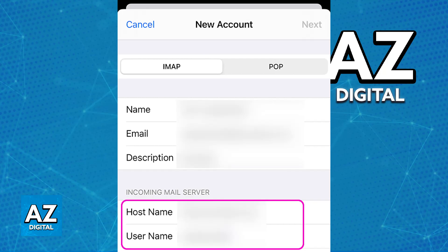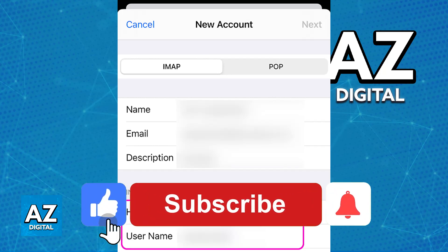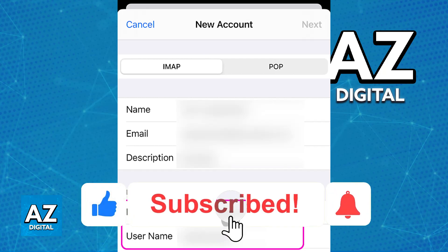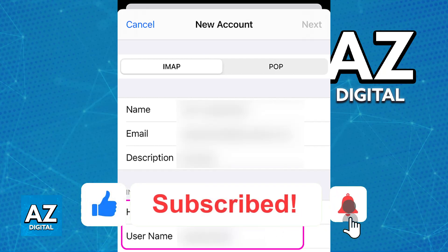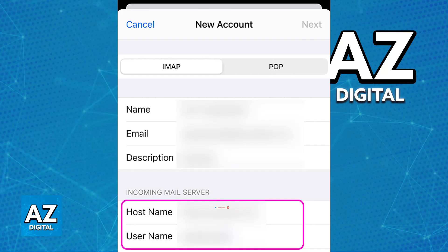I hope I was able to help you on how to add Wix email to iPhone. If this video helped you, please be sure to leave a like and subscribe for more very easy tips. Thank you for watching!